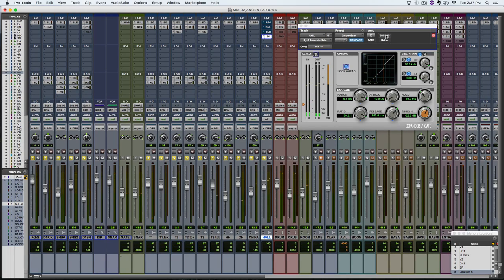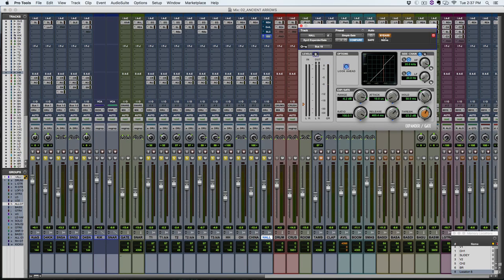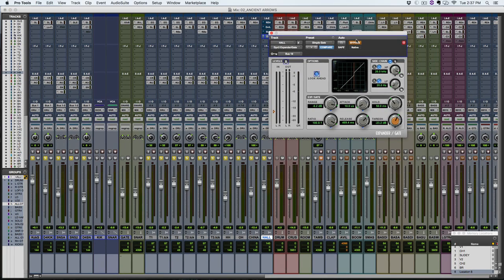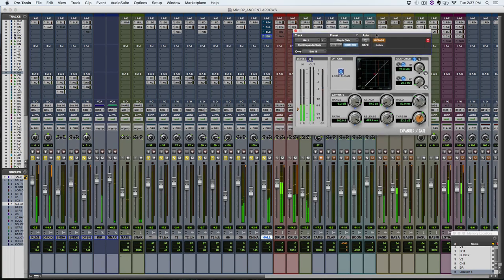See, now we're getting a lot more of that room sound on the snare, but we're not getting that kick muddiness from the rest of it. So let's bypass this plugin and I'll put it back in so you can compare.